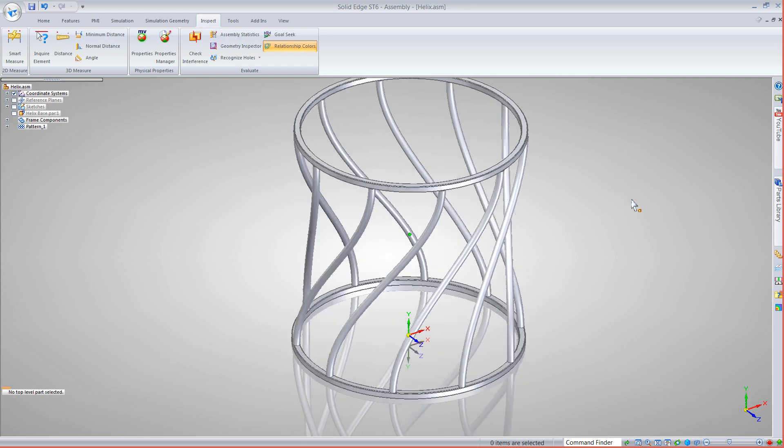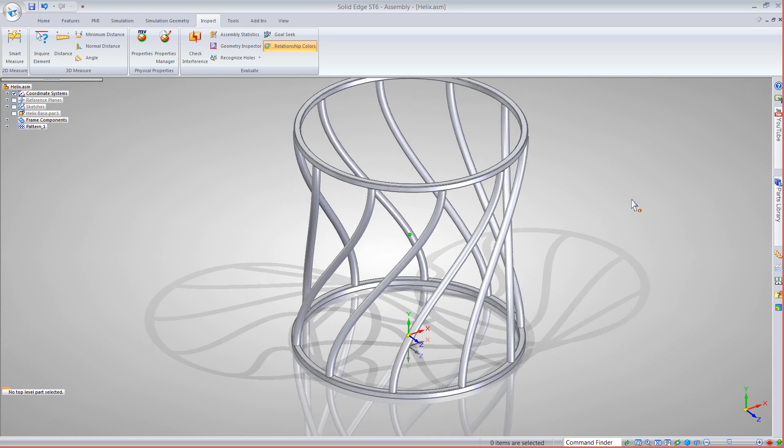That about concludes today's blog on Solid Edge Frame Wizard. If you have any questions, feel free to contact us at Swoosh and we'll be more than happy to work with you and show what else we can do with it. Thank you very much.